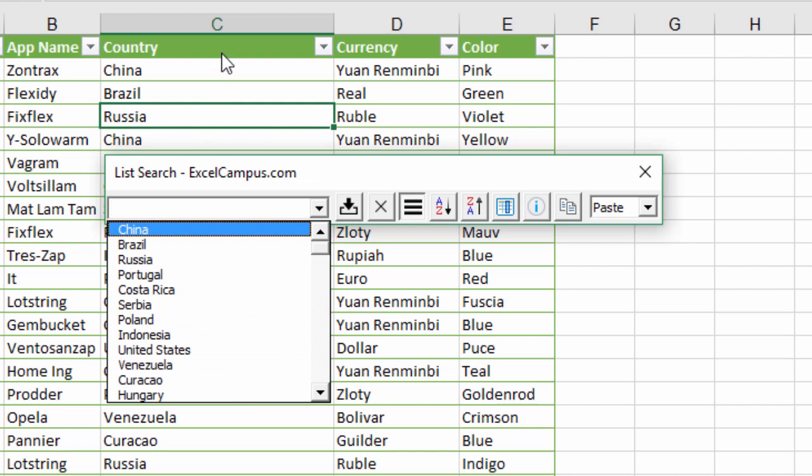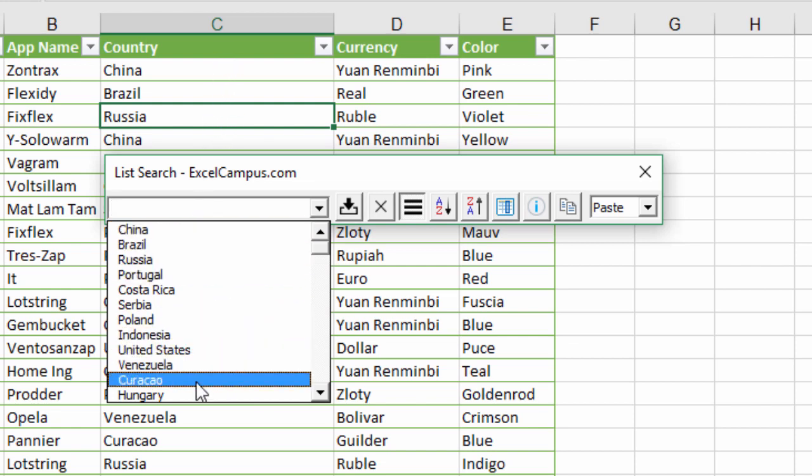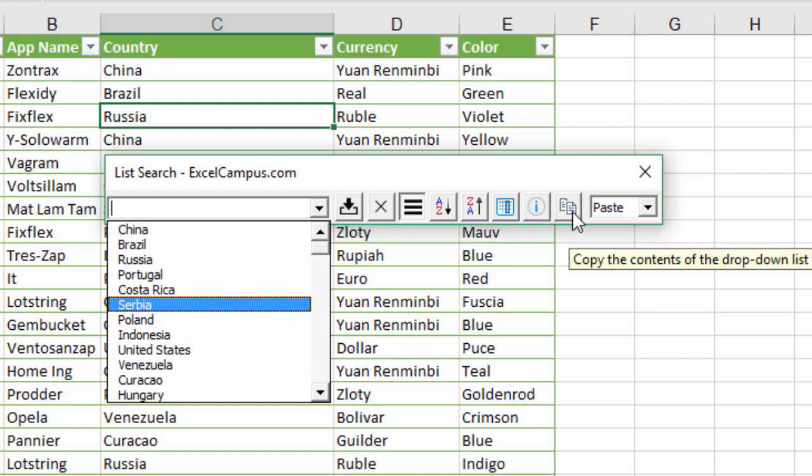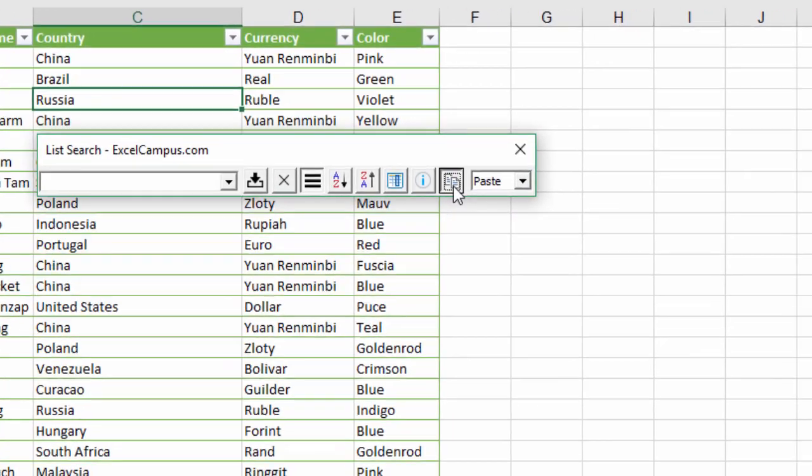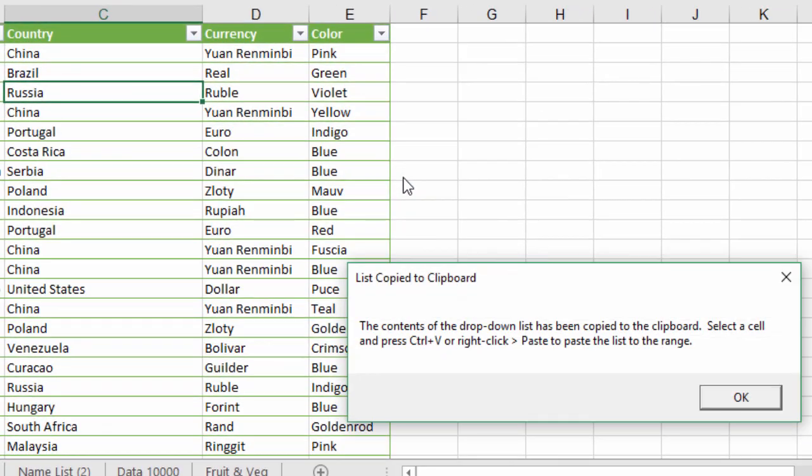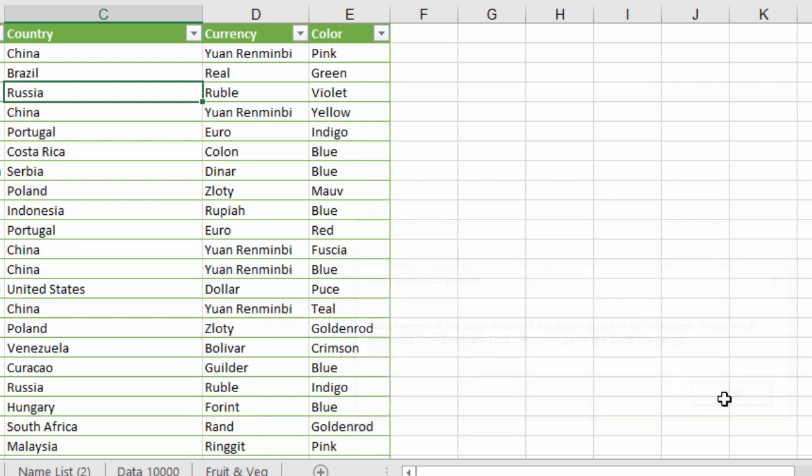We have a list of unique values here and now we can just click this button right here and we'll get this notification that says the list has been copied to the clipboard and we can now paste it to any cell.